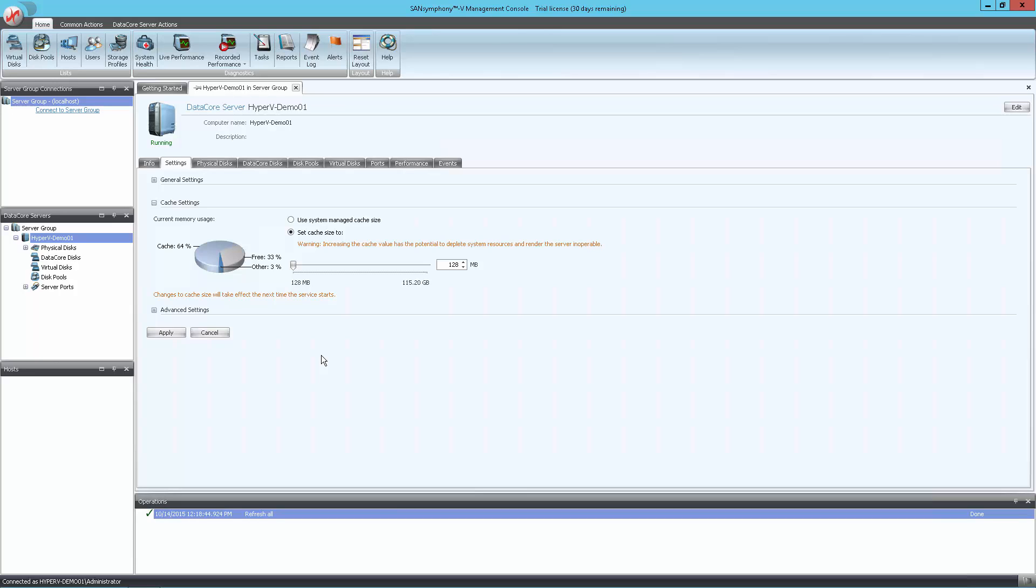In this demo, I have a system with 128GB of RAM. I will use a cache setting of 32GB, leaving 96GB free for Hyper-V virtual machines. When done, click Apply.